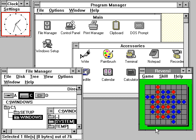However, a lot of the advantages of being a true multi-user operating system were nullified by the fact that, prior to Windows Vista, the first user account created during the setup process was an administrator account, which was also the default for new accounts. Though Windows XP did have limited accounts, the majority of home users did not change to an account type with fewer rights, partially due to the number of programs which unnecessarily required administrator rights, and so most home users ran as administrator all the time.